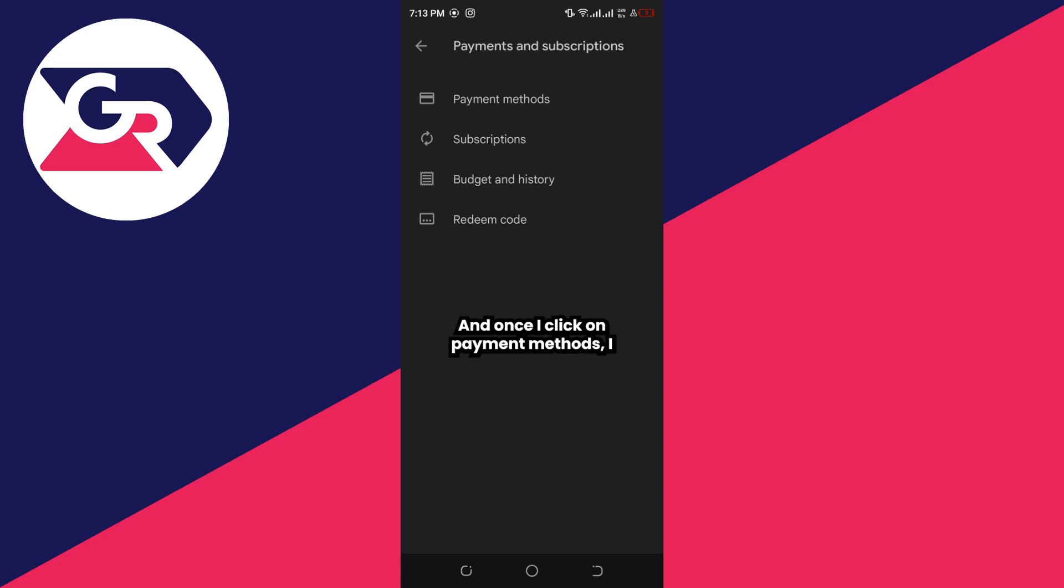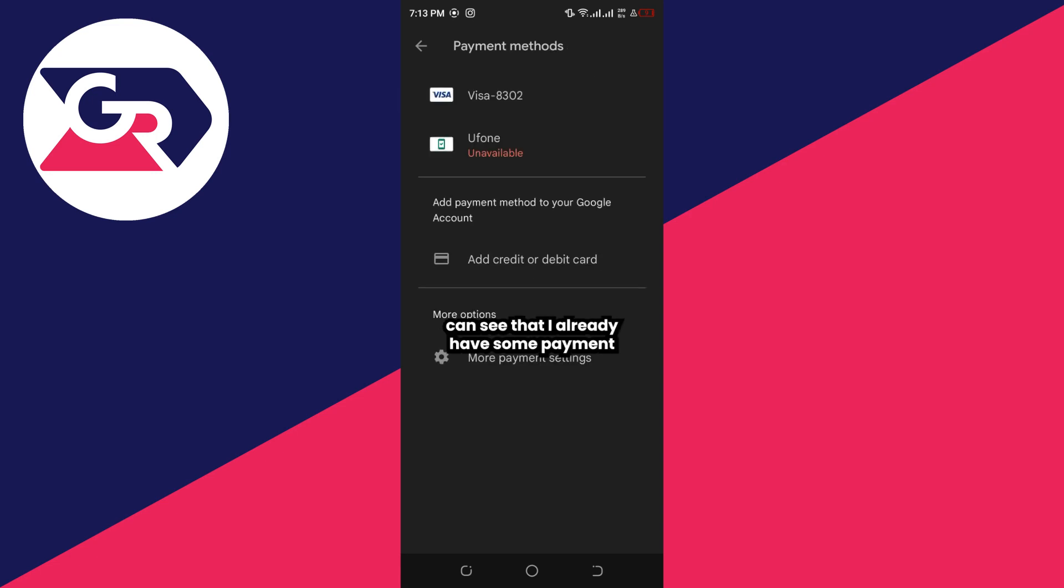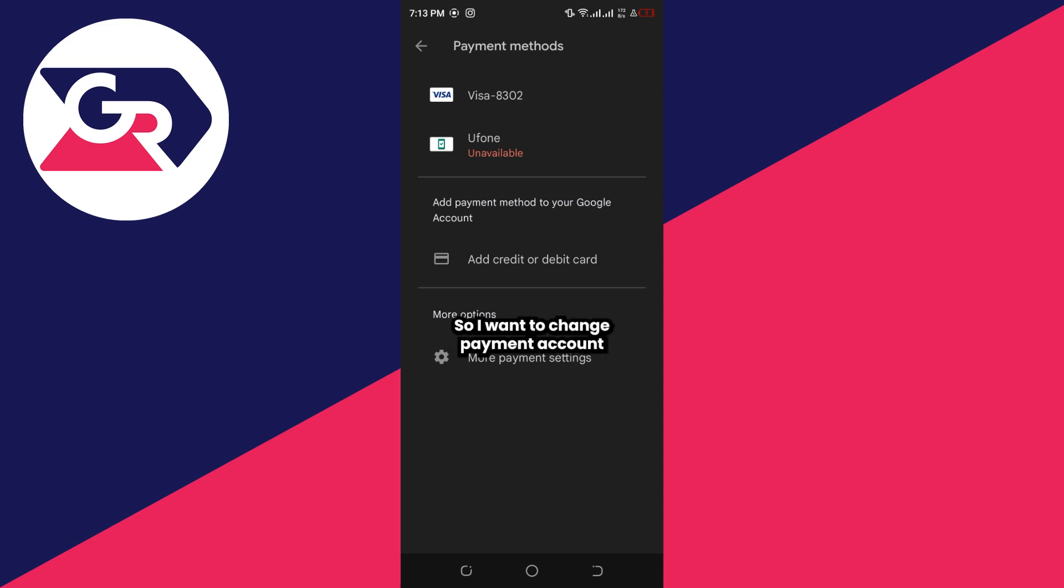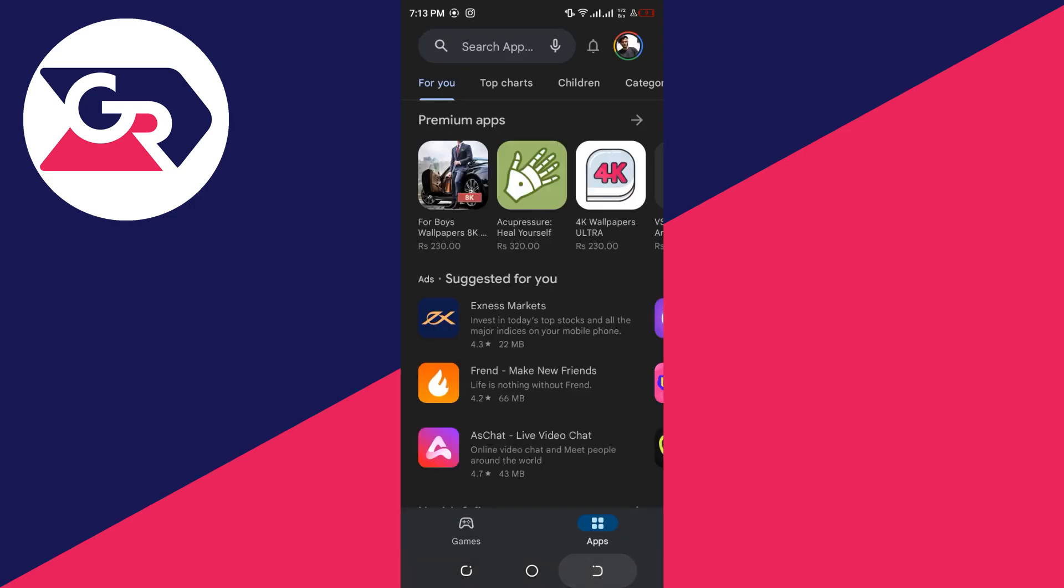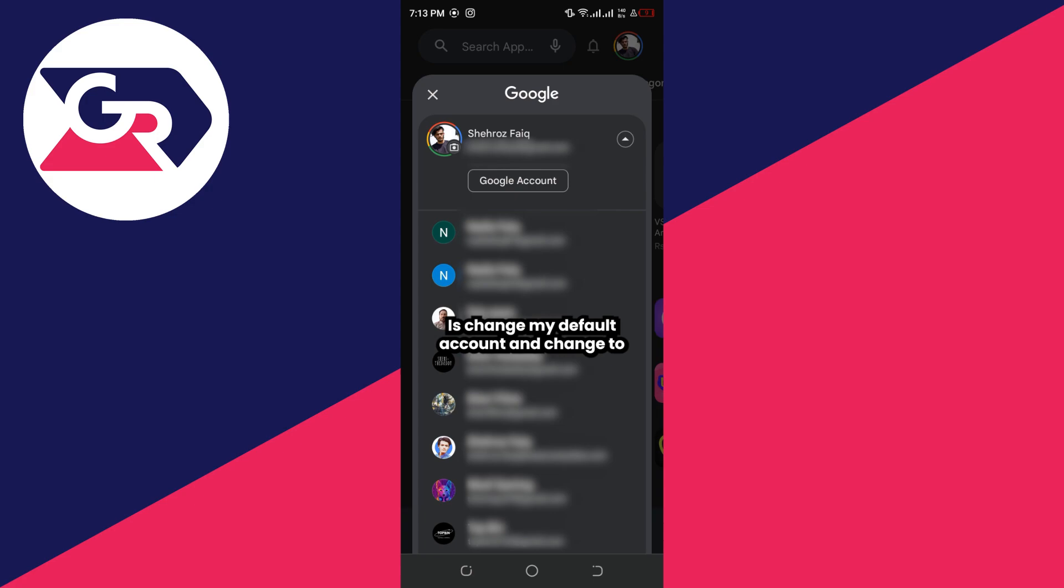Once I click on Payment Methods, I can see that I already have some payment methods attached to this Google account. I want to change the payment account on Google Play, so I'll change my default account to another Google account attached to my phone.